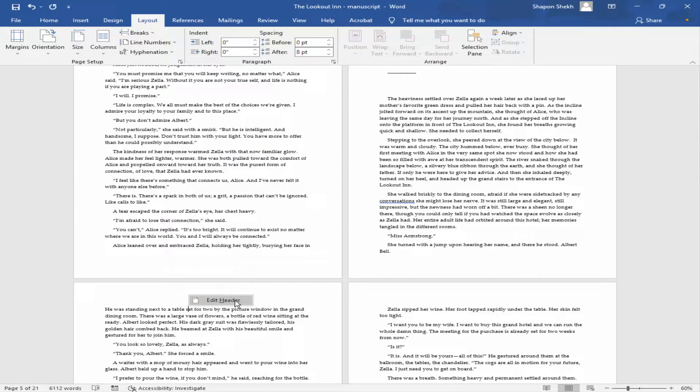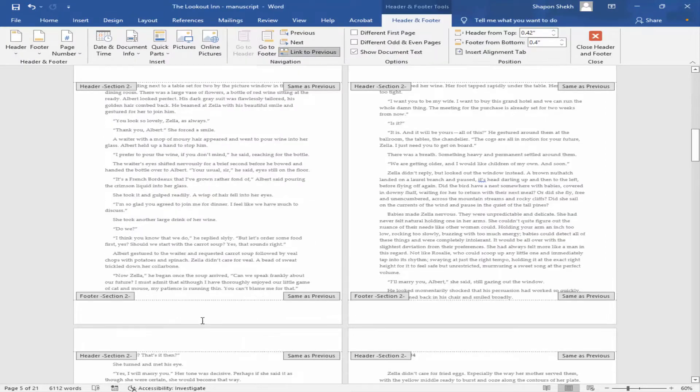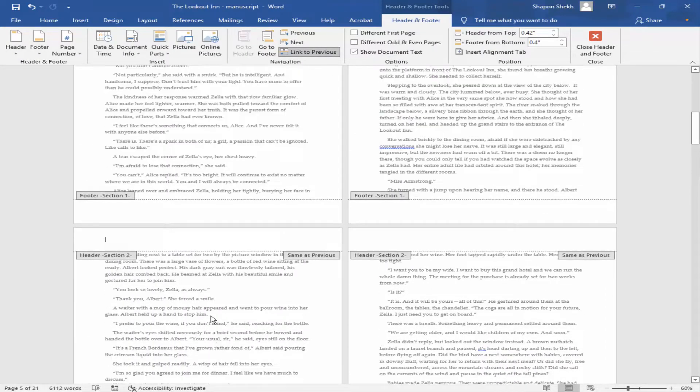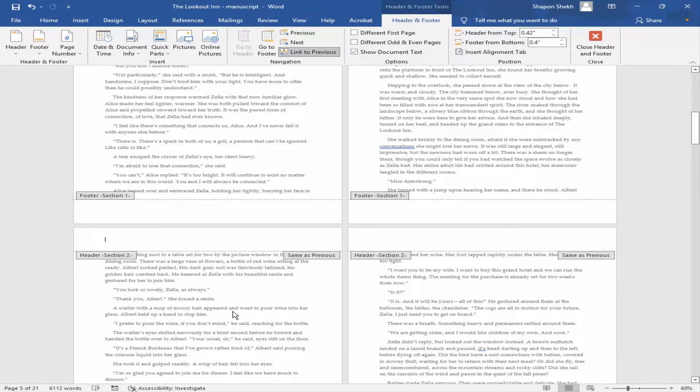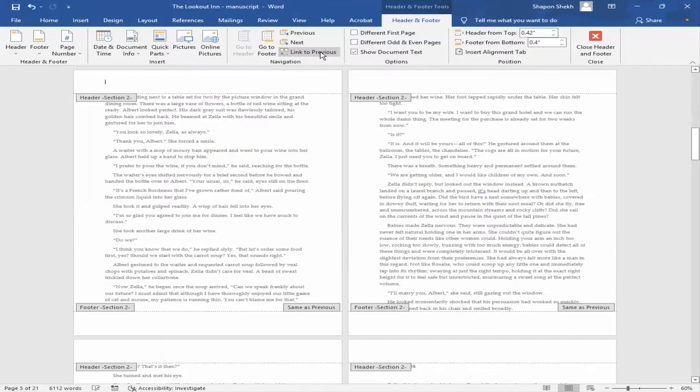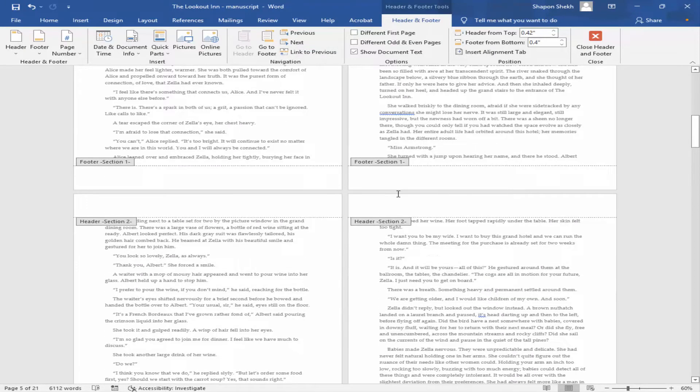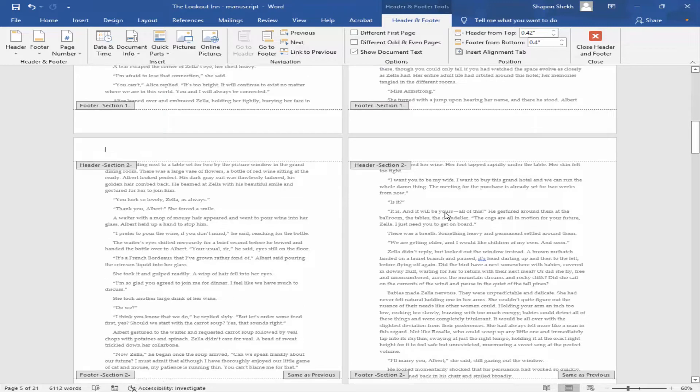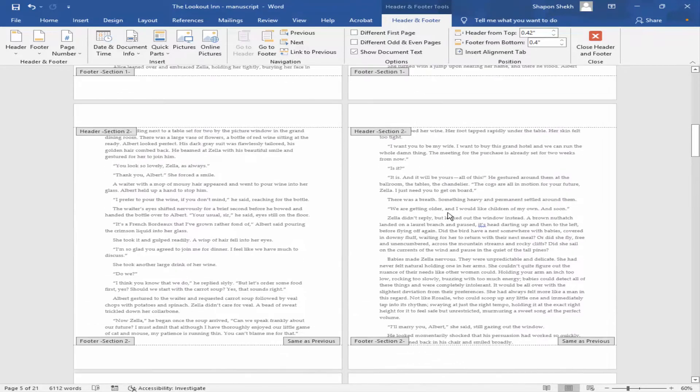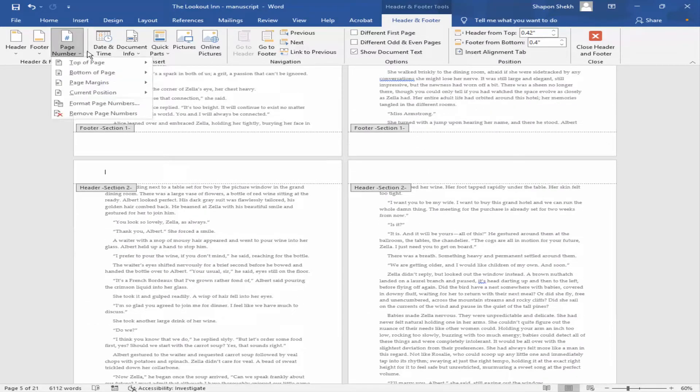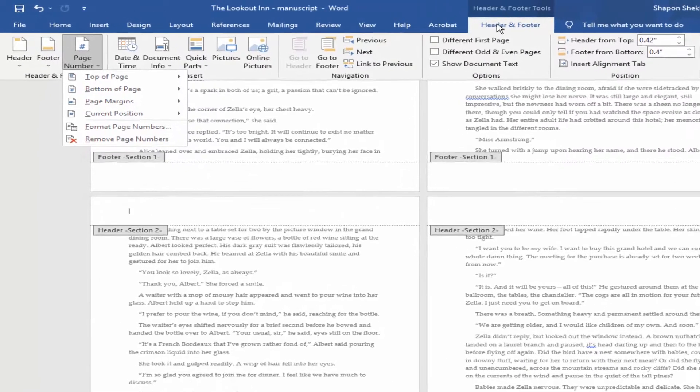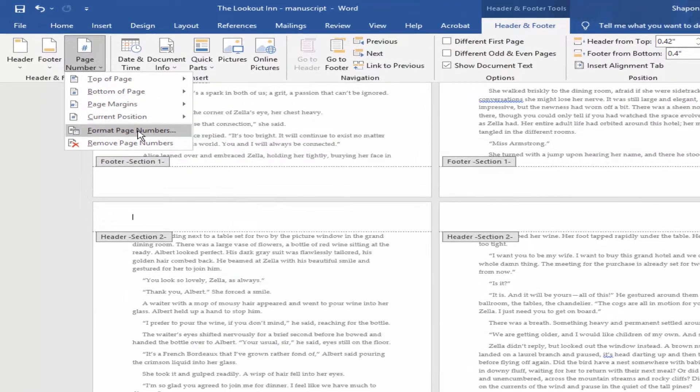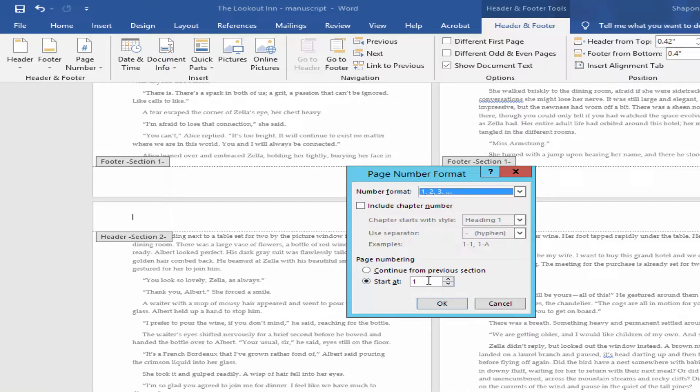Click Edit Header and remove the Link to Previous. Go to Page Number from Header and Footer menu and format the page number. You can start page number as you like: one, two, three, four, and hit OK.